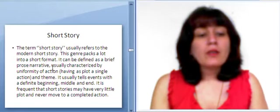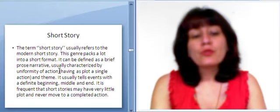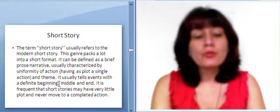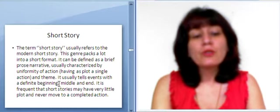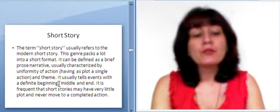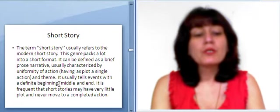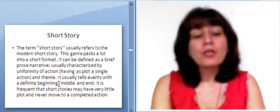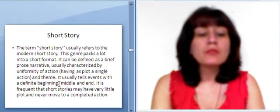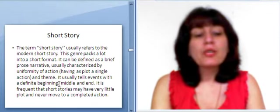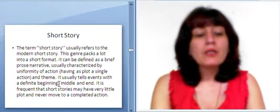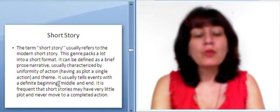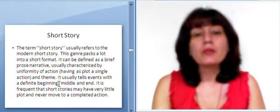Short story. The term short story usually refers to the modern short story. This genre packs a lot into a short format. It can be defined as a brief prose narrative, usually characterized by uniformity of action, having as plot a single action and scene. It usually tells events with a definite beginning, middle, and end. It is frequent that short stories may have very little plot and never move to a completed action.